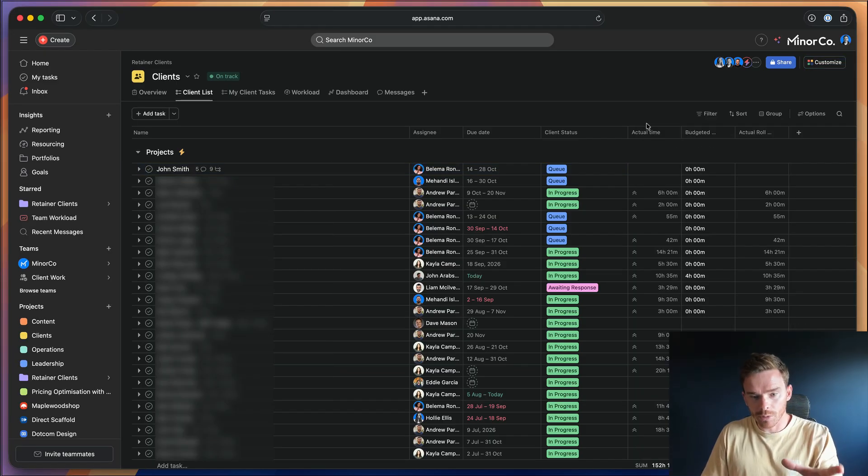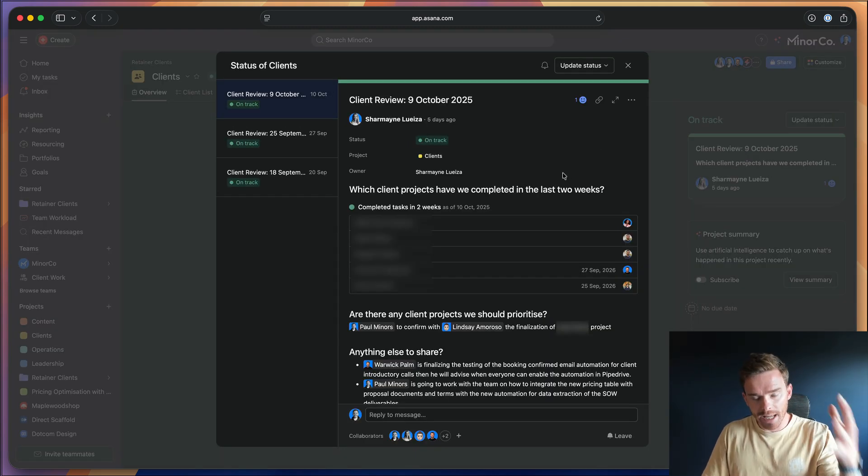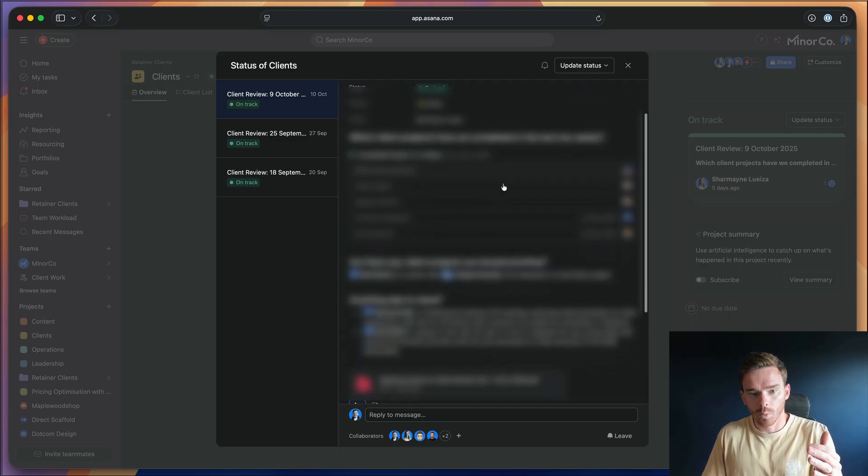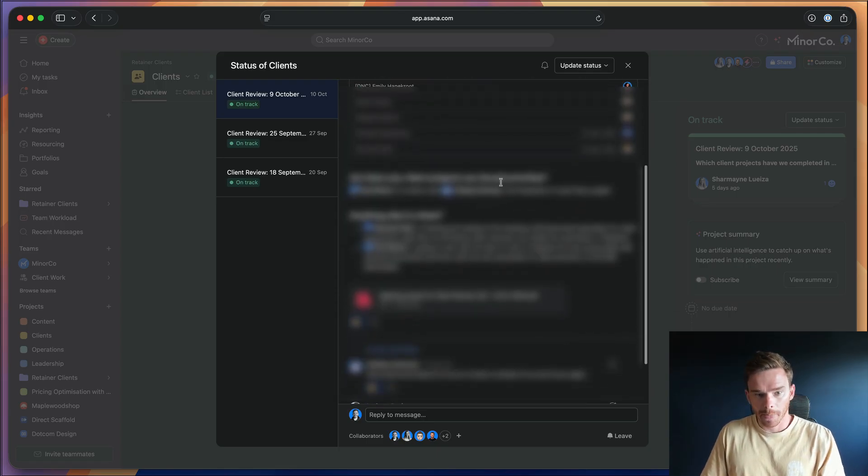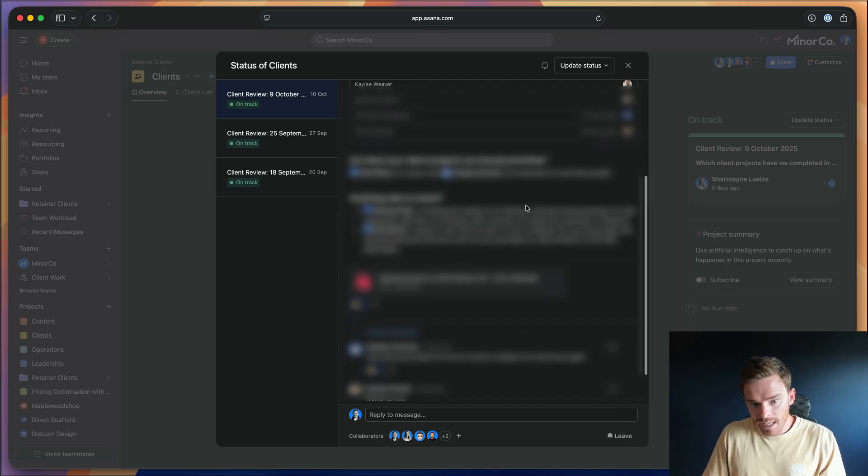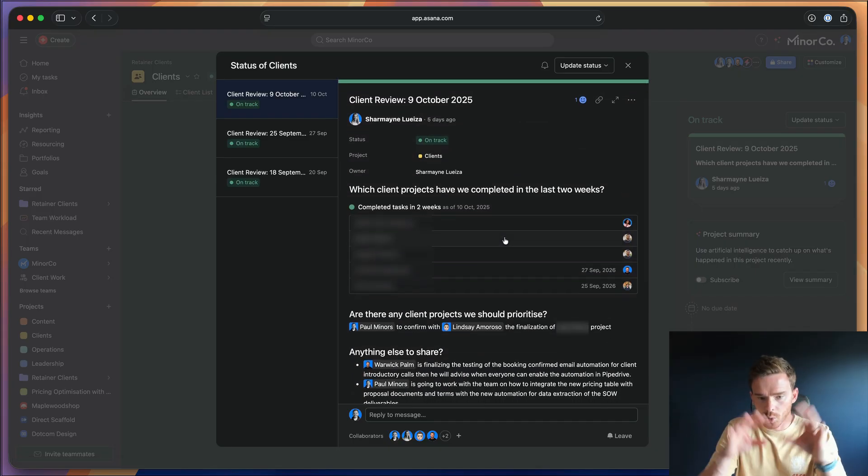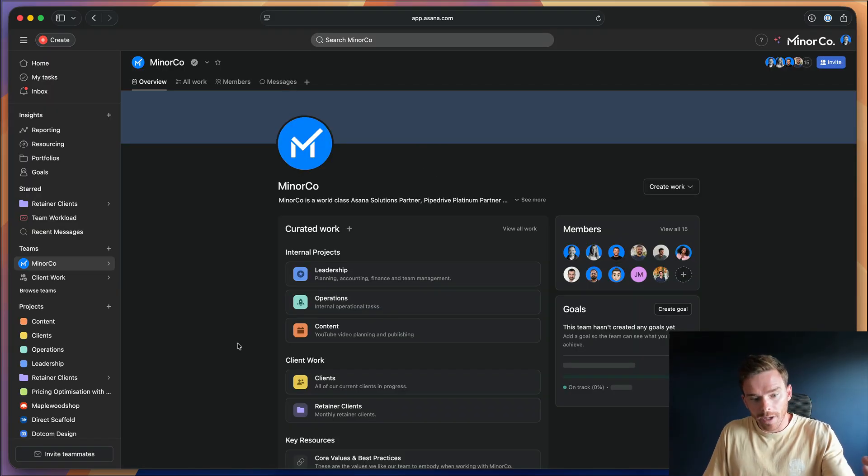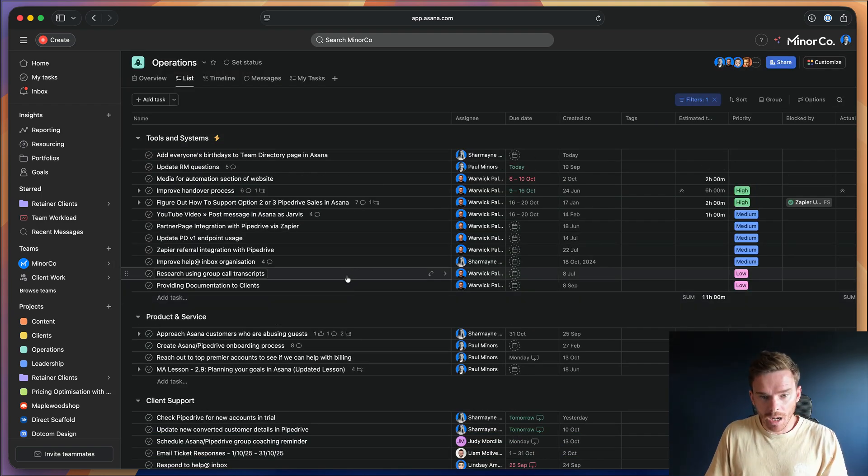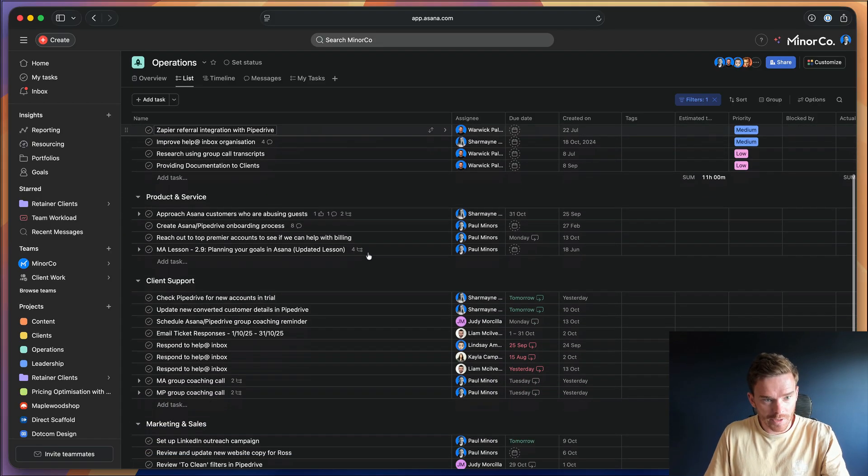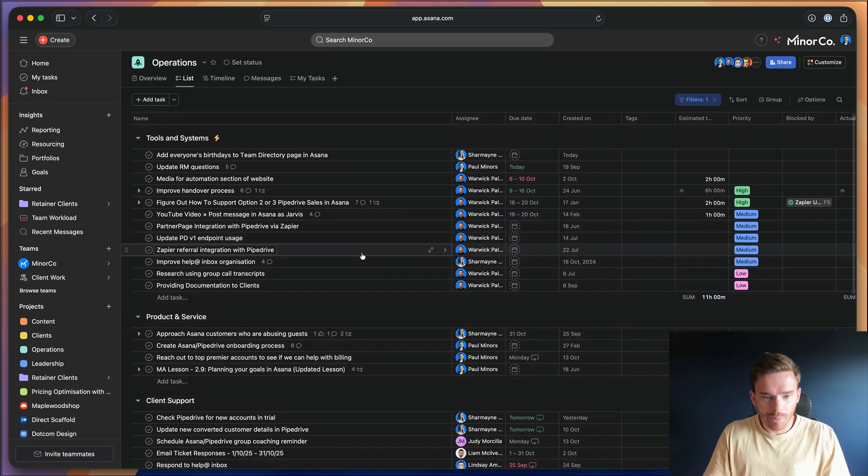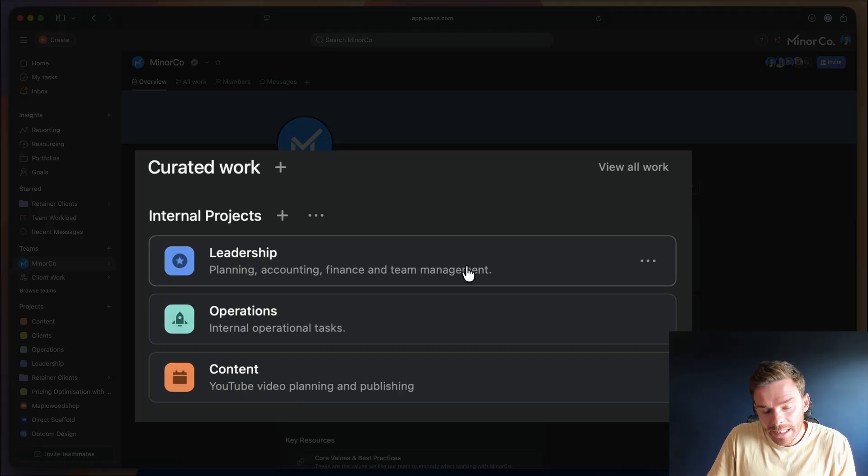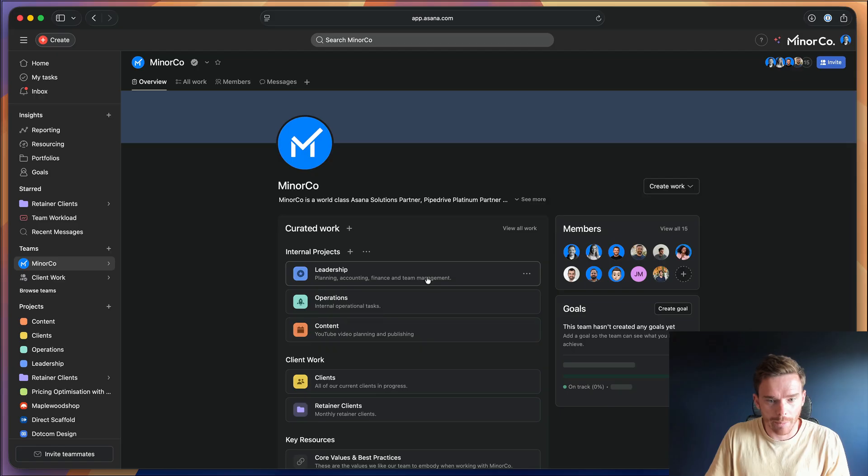And the final really cool thing we do in this project is Charmaine, our general manager, she posts a status update once a week. So when we do our internal client review every Friday as a team, she will record what we're talking about, we record which tasks or projects we've recently completed, are there any important clients to prioritize, any updates as a team to share, and she puts our AI notes from the meeting here in the update as well. So this is great. We can record this snapshot in time of how we're doing and this gets shared with the entire team. Now just briefly on the final couple of projects in our MinerCo team, we have an operations project, which is really where we just have random tasks we need to complete. If we're updating our internal tools and systems for product and service, client support, marketing and sales, it's kind of a bit of a dumping ground for random tasks that we need to work on for internal operations. And I also have this leadership project, which is actually just private to myself and our general manager, Charmaine, where we manage company accounting and finance.